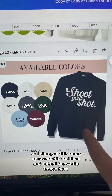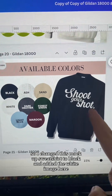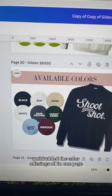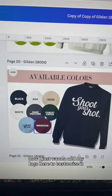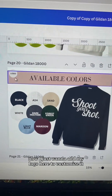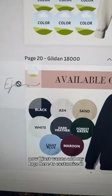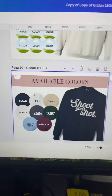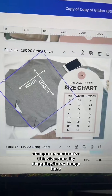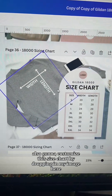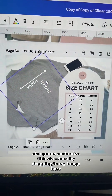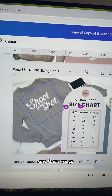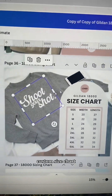I changed this mock-up sweatshirt to black, added the white image, and added the color offerings all on one page. Now I just want to add my logo here to customize it — I'm just going to drag it there, and there's my logo. Everything's customized. I'm also going to customize this size chart by dropping in my image, and there we go — custom size chart.